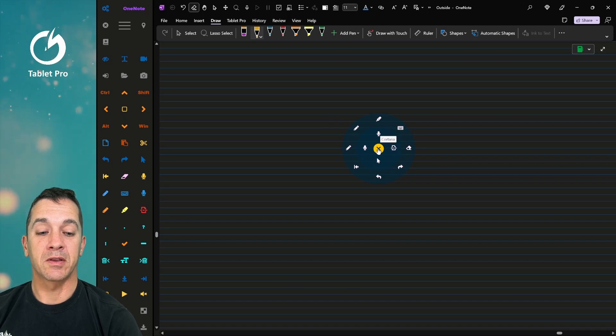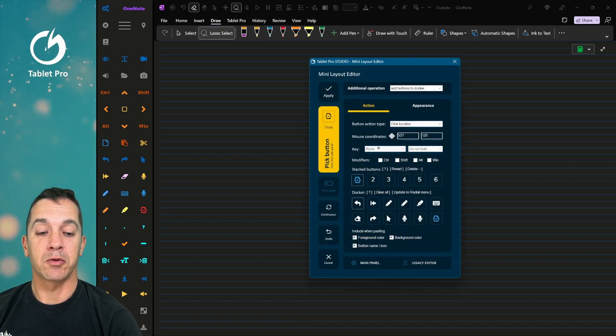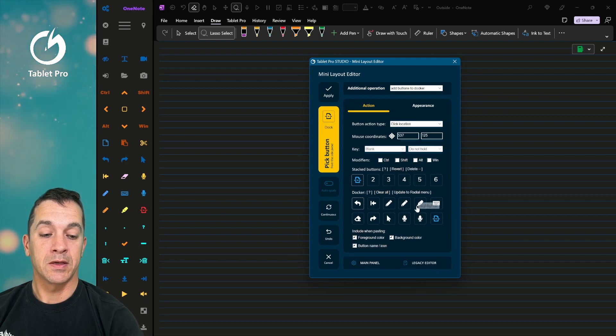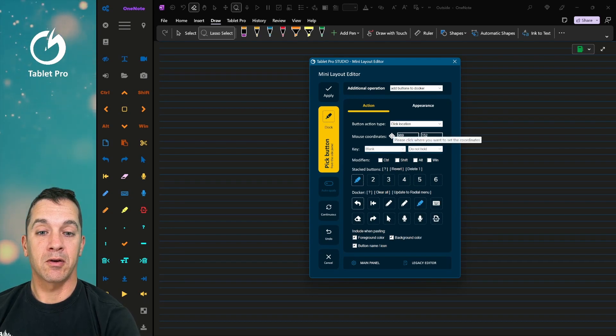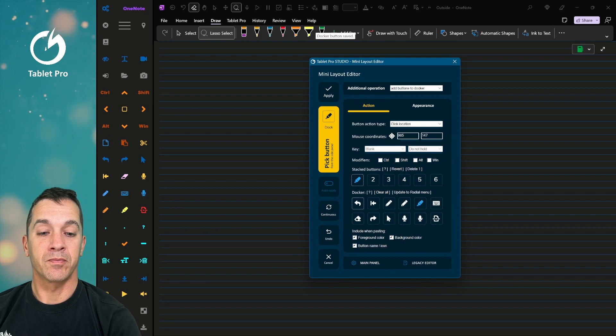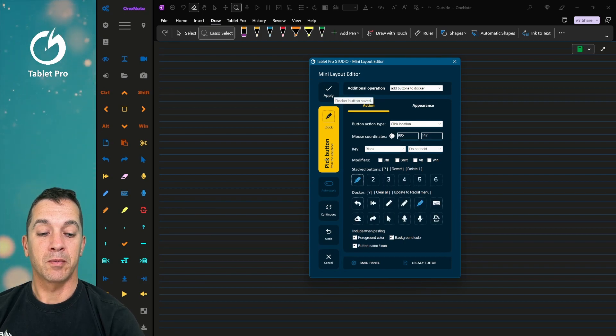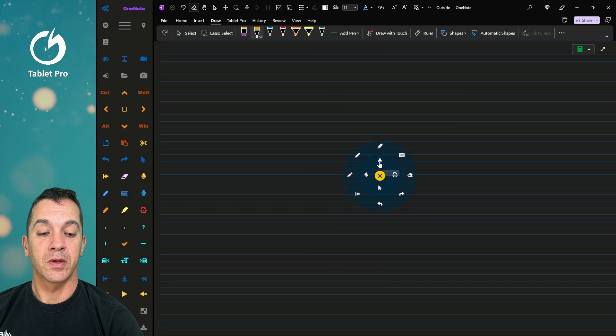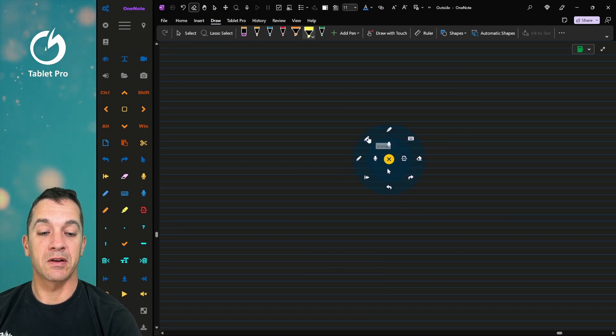Let's say one of them is clicking in the wrong spot. We can double click quickly. And let's choose our highlighter and drag over here. Apply and update the radio menu. Okay, so now when we click here, you notice it switches to the highlighter.